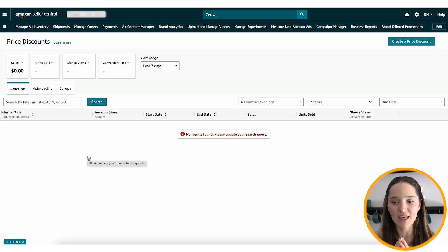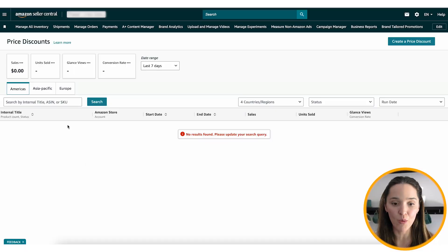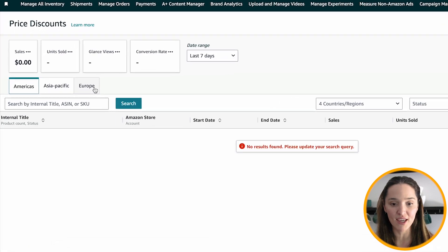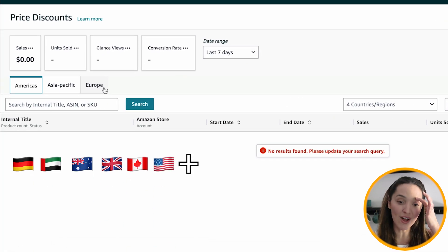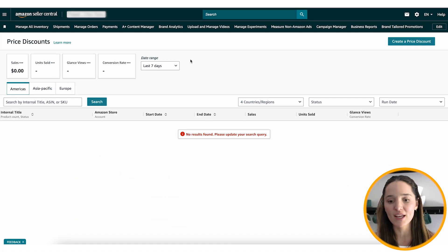So here we have it, the dashboard. And why am I so excited about this? Not only is it much easier to create and manage all of the discounts you have going on, but also you can do that for all of your marketplaces at once — one dashboard for all marketplaces that you sell in.